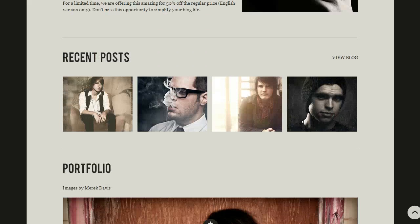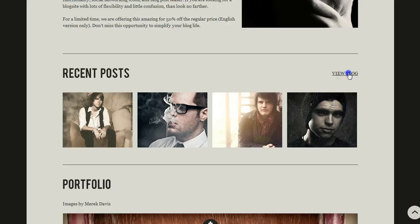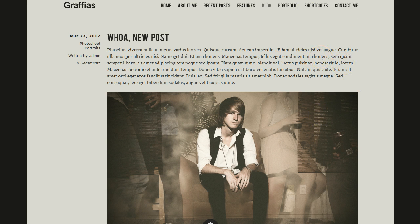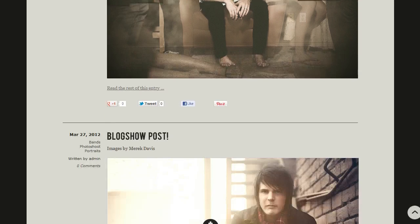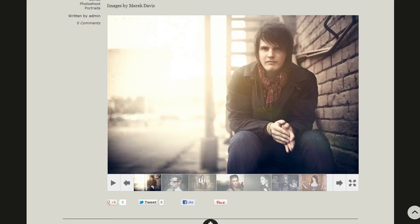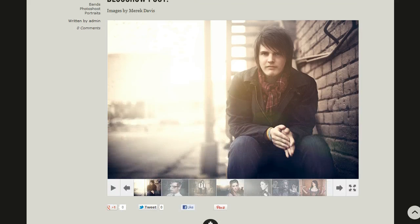Now let's move away from the home page and go check out the blog. The blog itself has the ability to have a regular post where you can have larger images, or you can add a sidebar on the right in the back end. You can also see our social networking icons so that people can Facebook like, tweet, Google plus one, and even pin it to Pinterest. All of that is located on each blog post for easy social networking access.